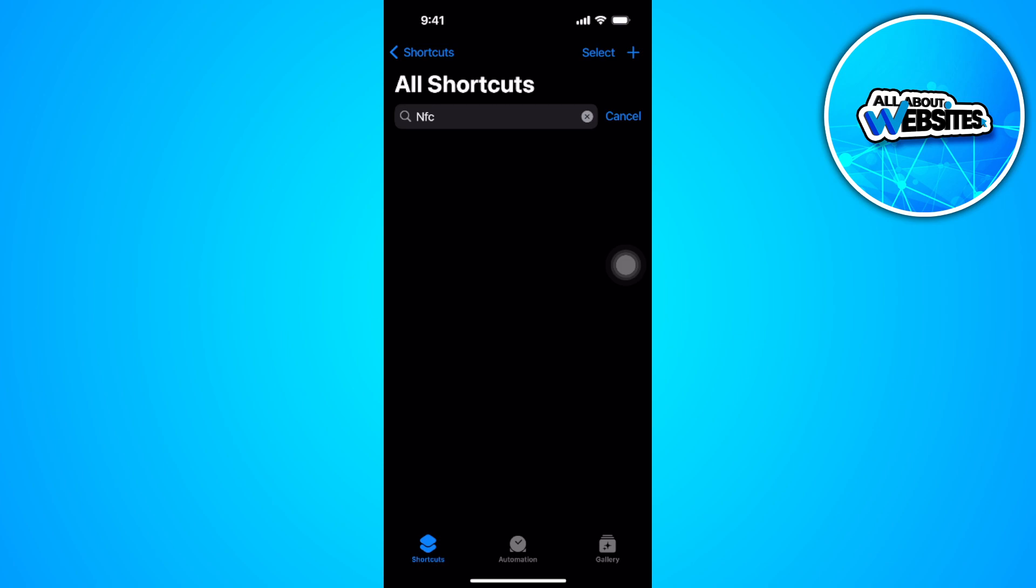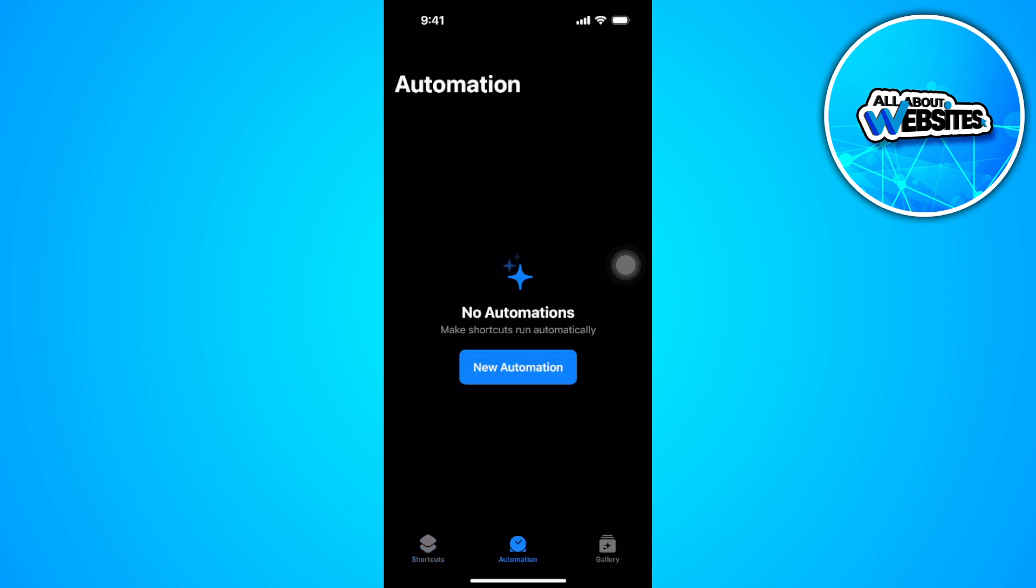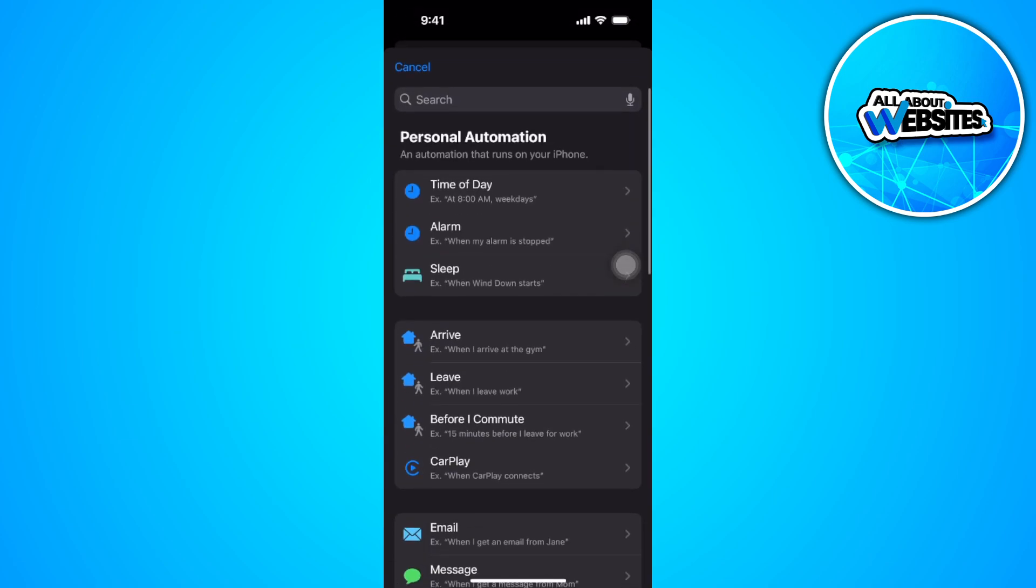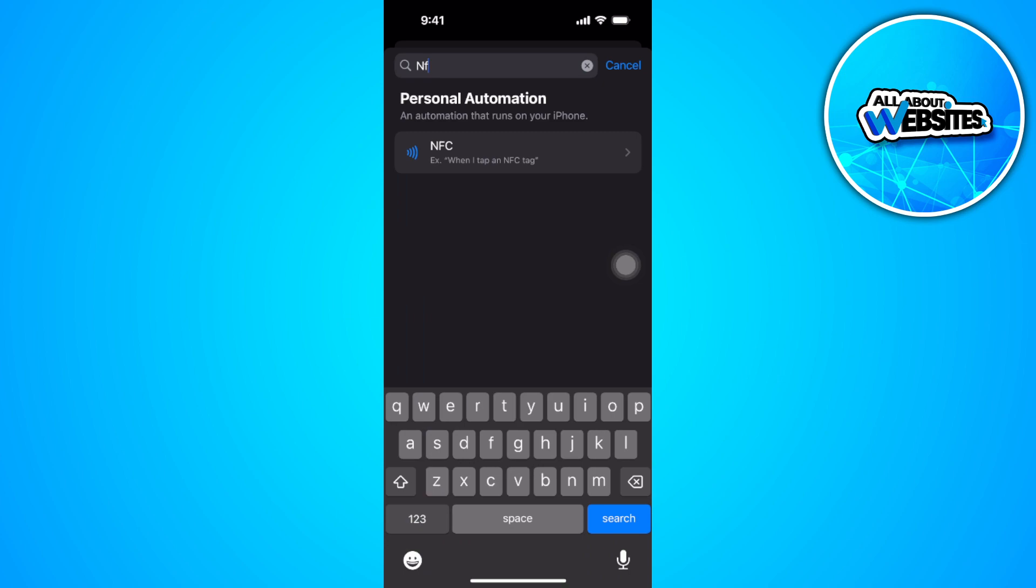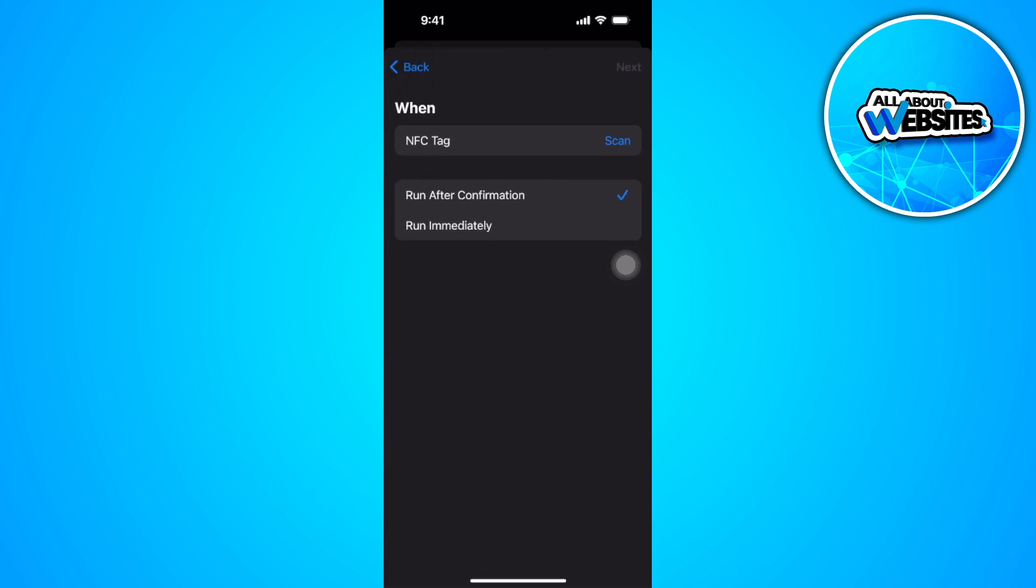From here, tap on new automation, search for NFC, and you will see the NFC feature there. As you can see right here, NFC tag...